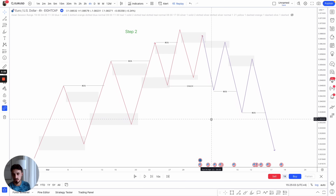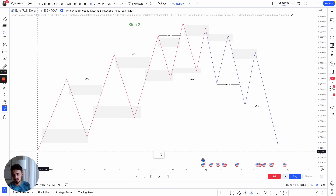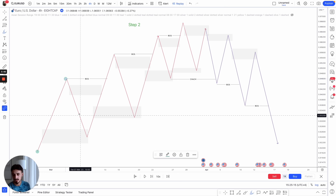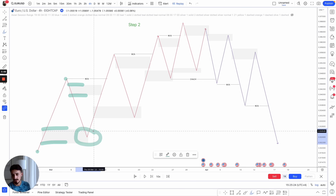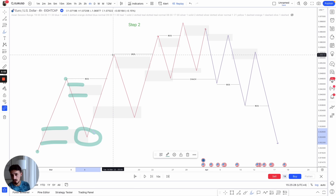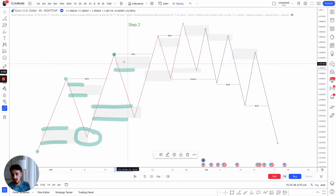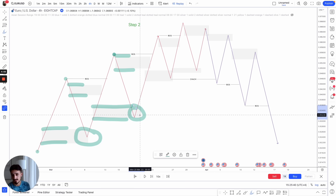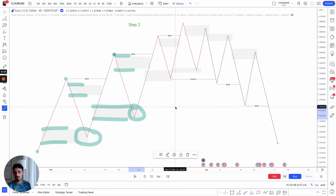Step two is understanding how supply and demand range into market structure. Same example: we have our market structure low, high, price comes back, and on its way down it creates an area of supply. As price gets into the area of demand previously created, price respects and reacts from it, then goes and puts in a new higher high. On the way to the higher high, it leaves behind an area of unmitigated demand. When we come back down, we leave behind an area of supply. Price comes back into the demand, respects it, and takes out the supply. So when market structure is making higher highs and higher lows, demand is taking over control.